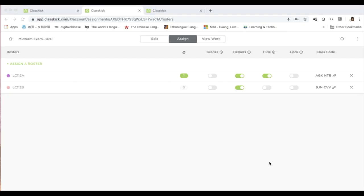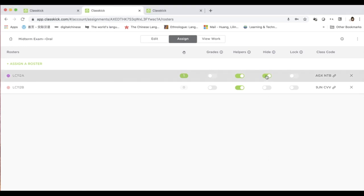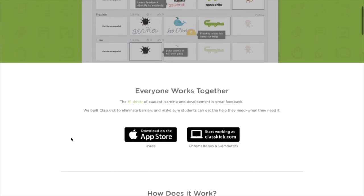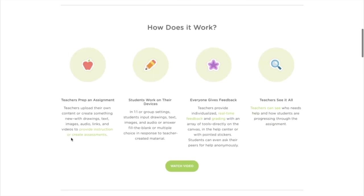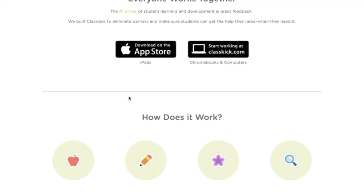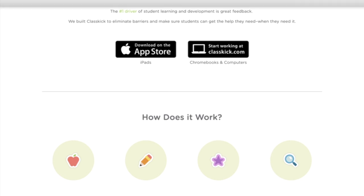To create a timed test — say a 10-minute speaking test — I can hide the slides after 10 minutes. ClassKick is a very useful tool for teachers to create assessments, assignments, and in-class activities, and to provide effective feedback quickly.